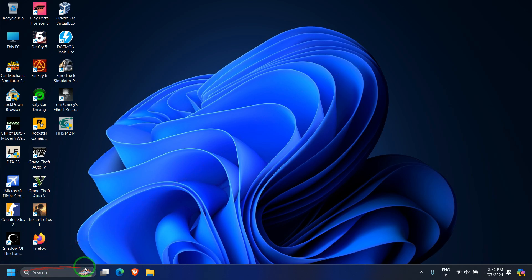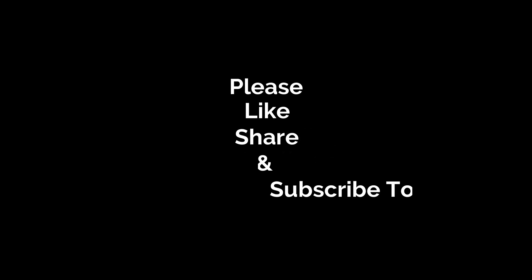So thank you for watching the video, guys. Stay tuned for upcoming videos and make sure you like, share, and subscribe to my YouTube channel.